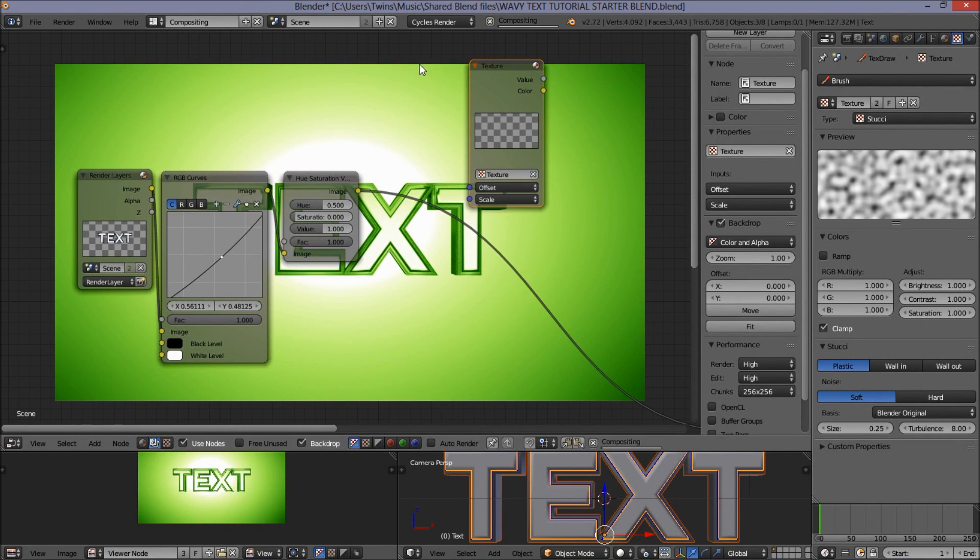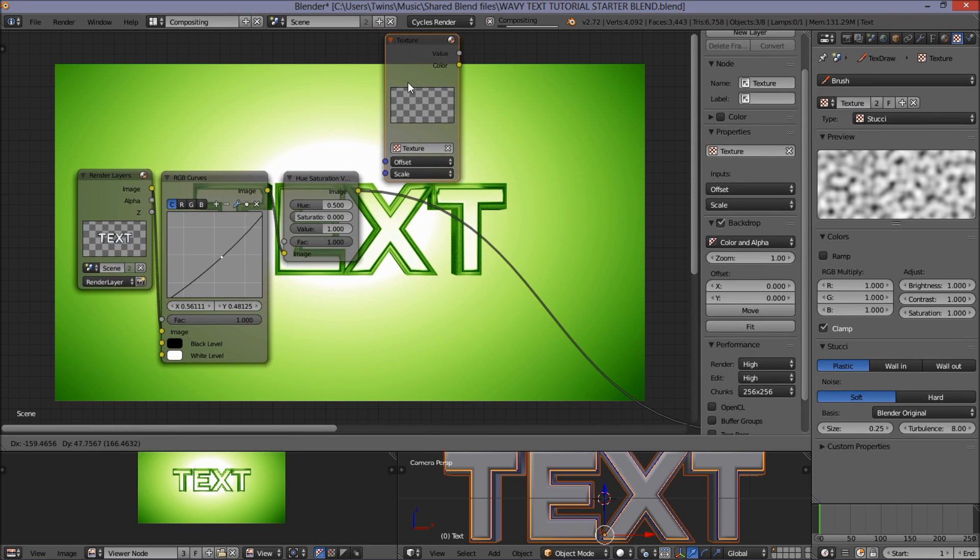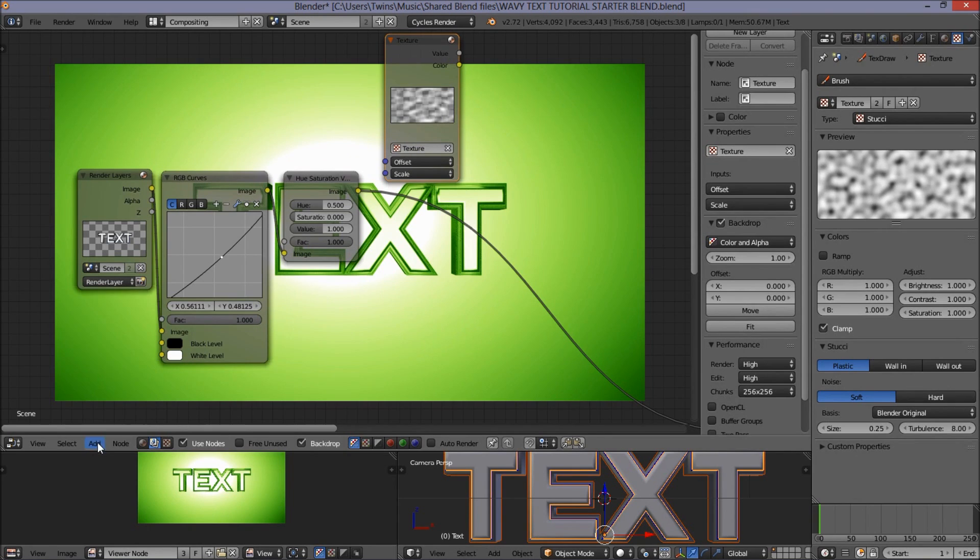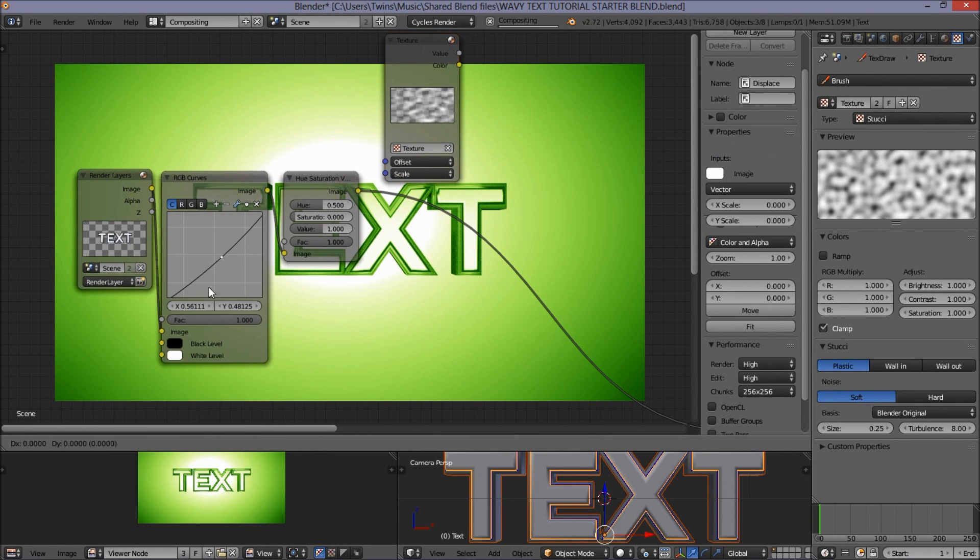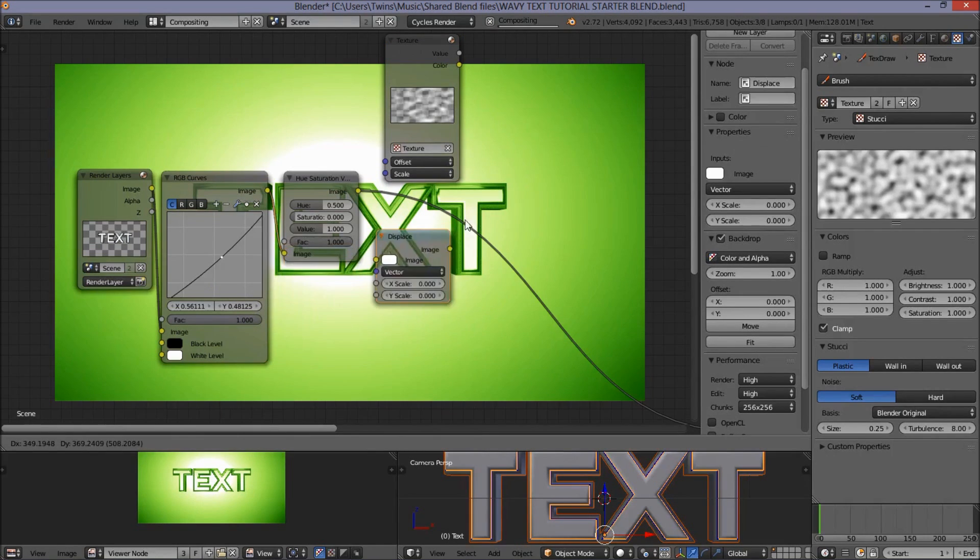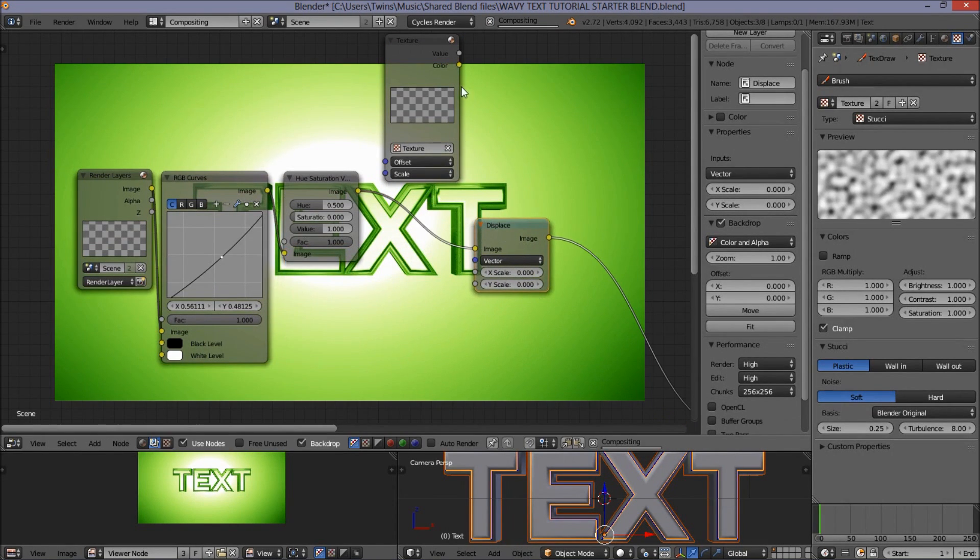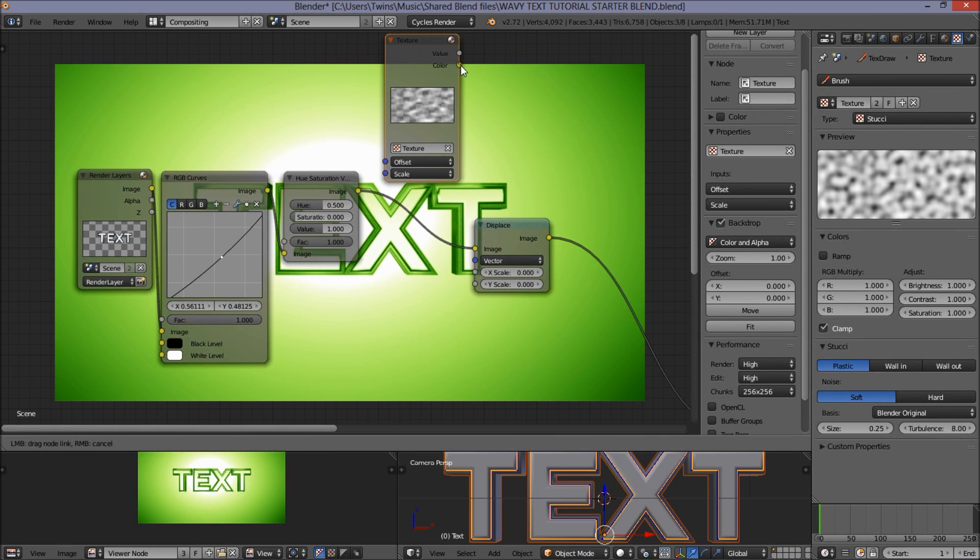Now we're going to add the displacement node that's going to displace our scene to the texture. So click add, distort, displace. Hook it up after our scene here. And hook the color output of the texture node to the vector input of the displacement node.